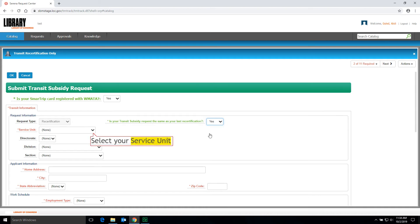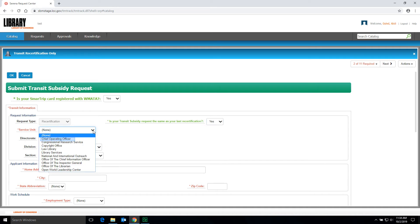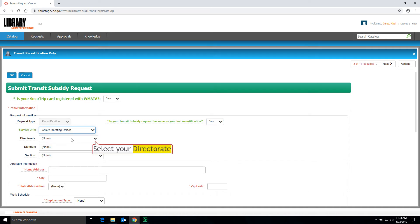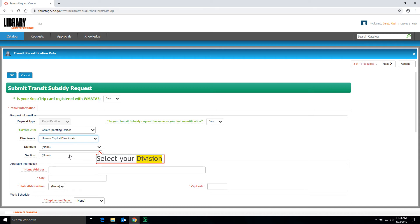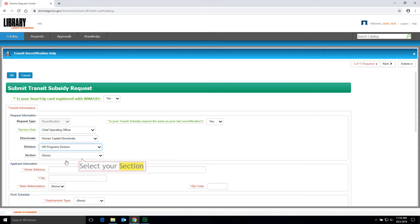Next, select your Service Unit from the drop-down menu. Next, select your Directorate from the drop-down menu. Next, select your Division from the drop-down menu. Next, select your Section from the drop-down menu.